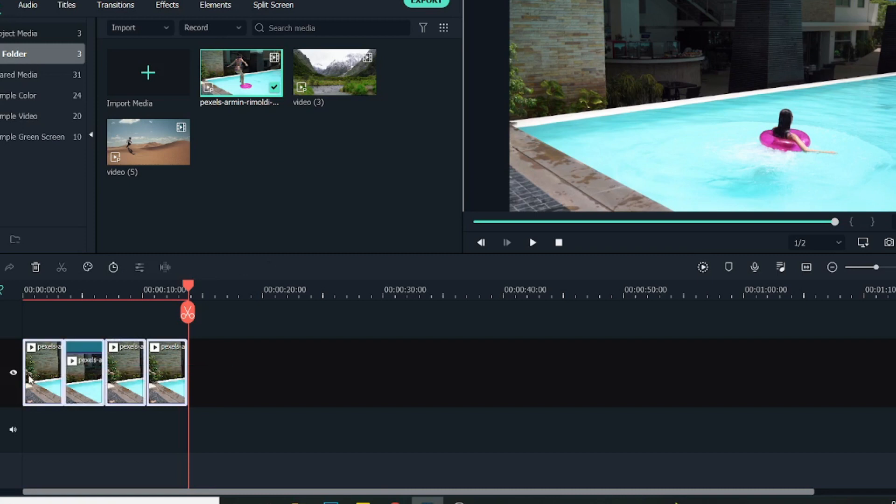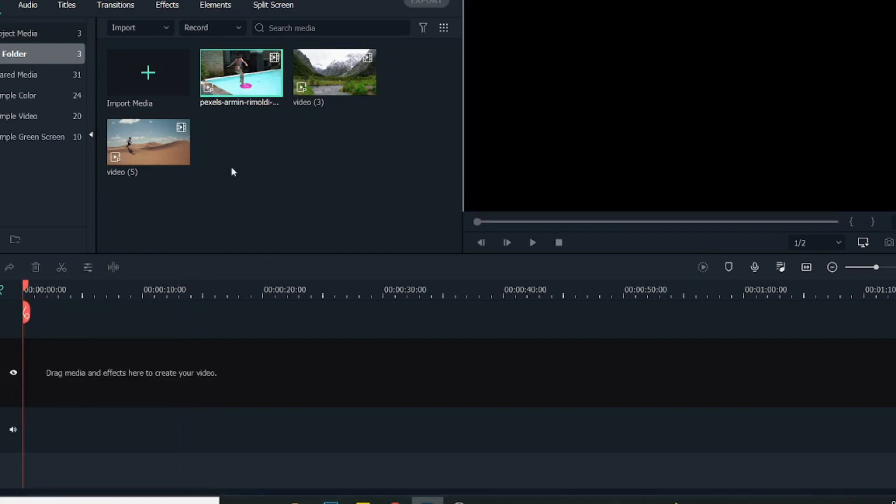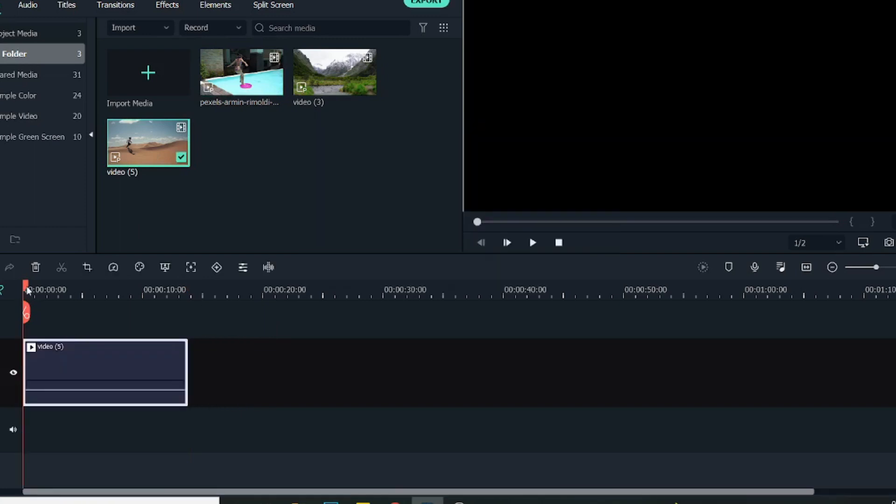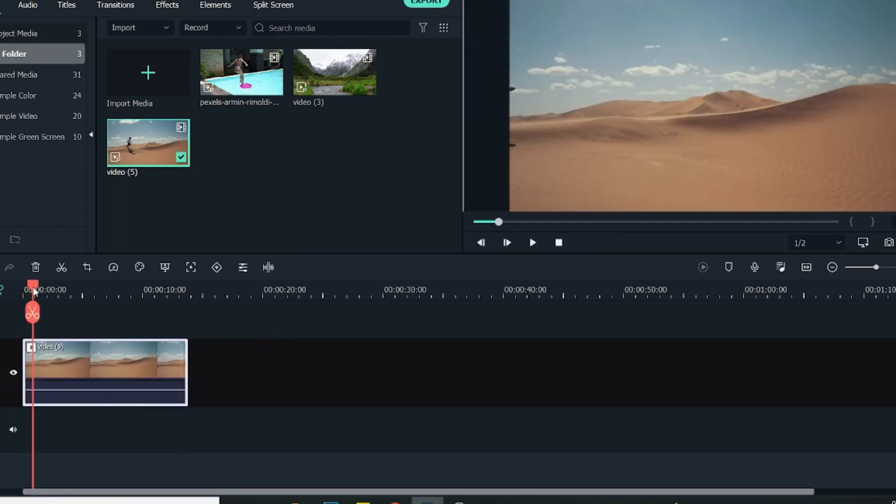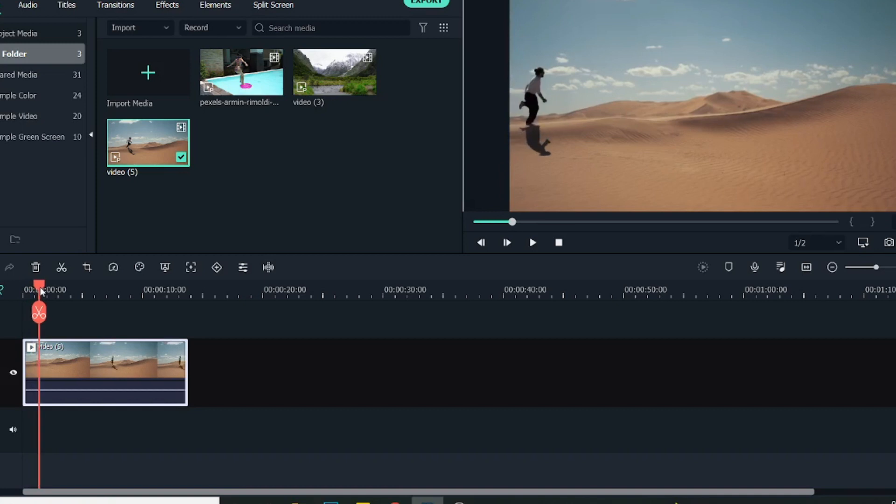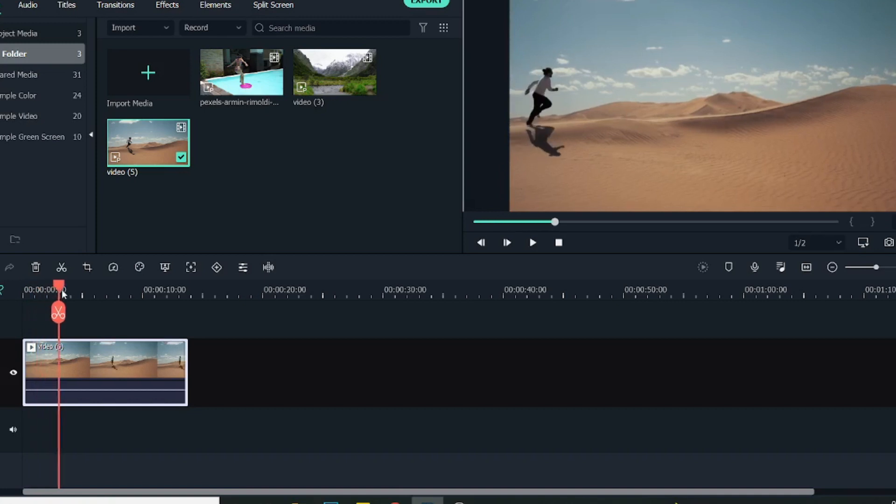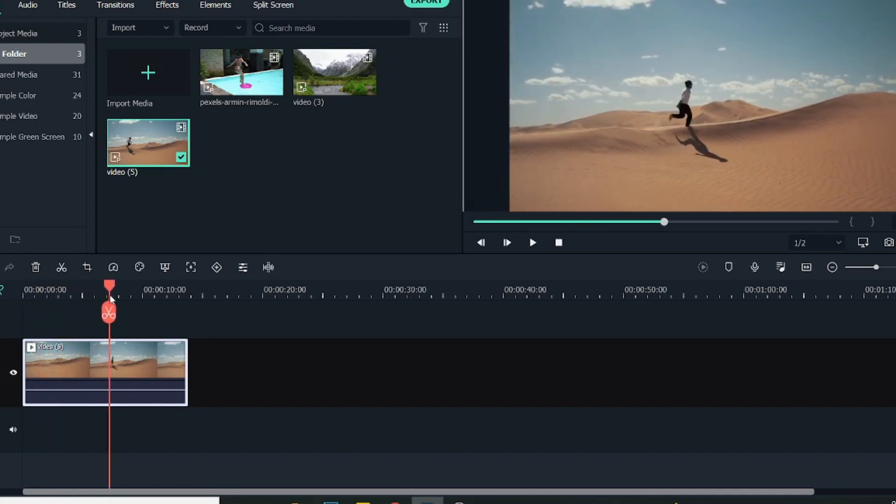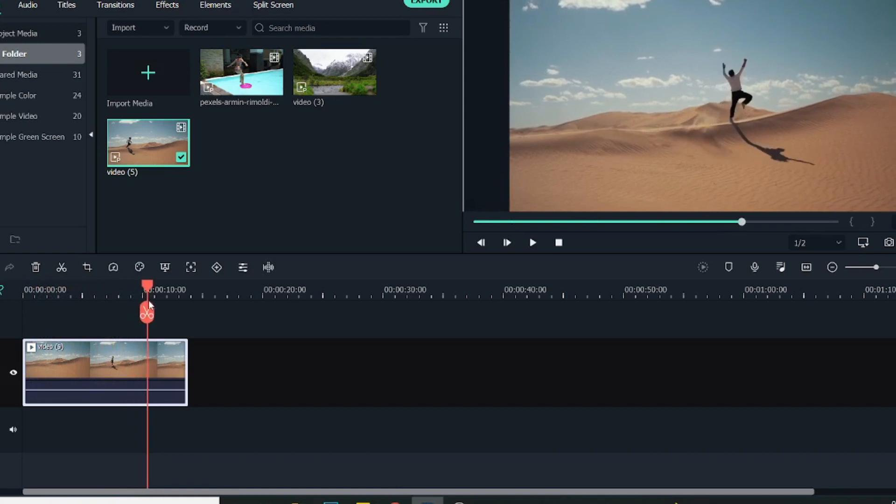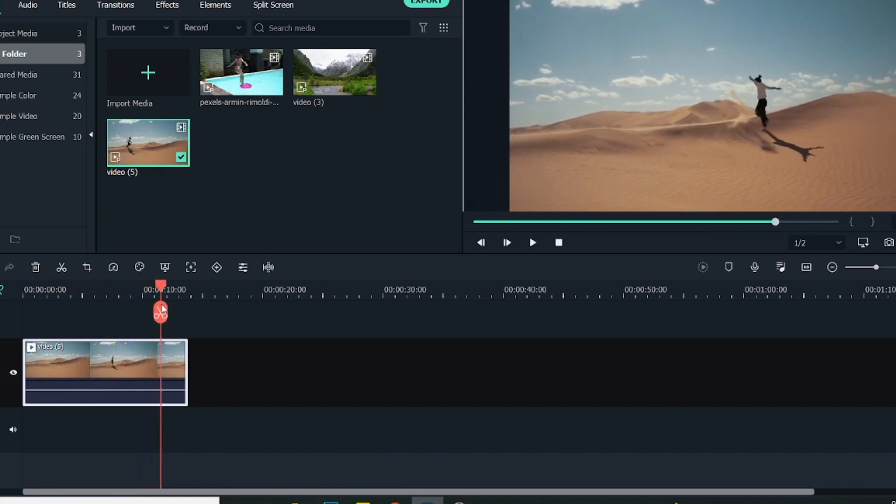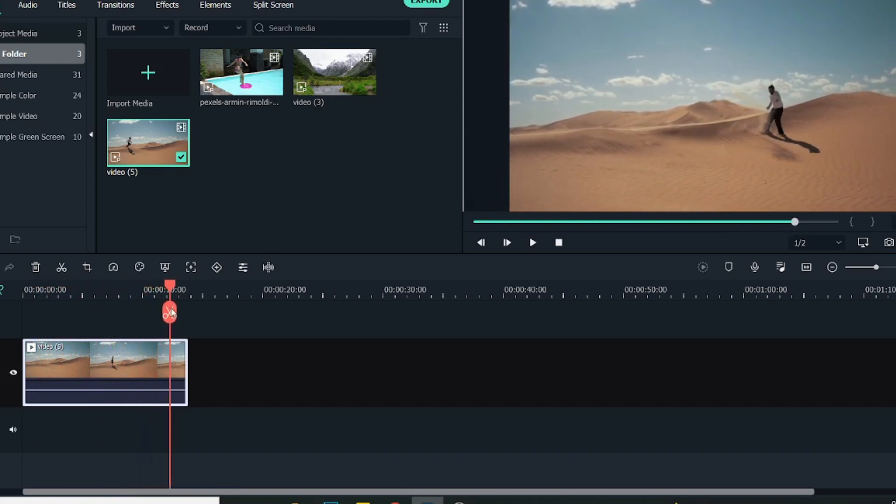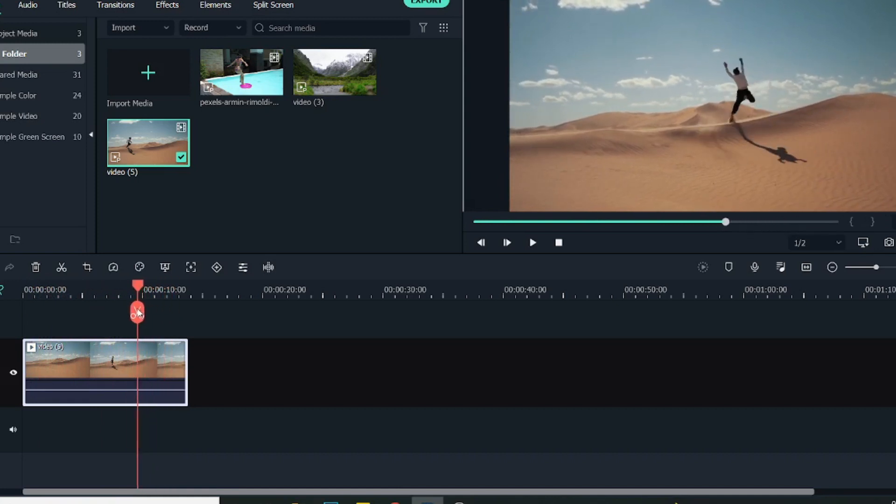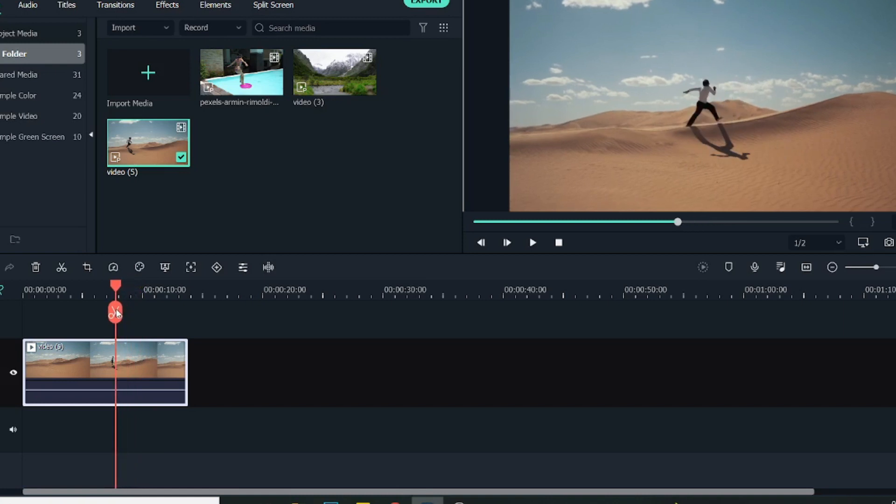This is one style of creating a loop effect. Let me bring another video. Sometimes the entire video will not be suitable for the loop effect.